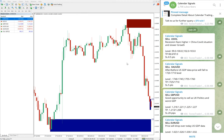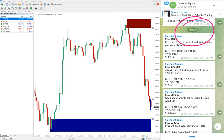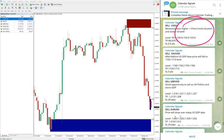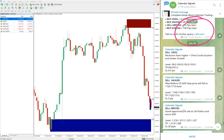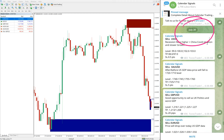Hello traders, welcome to Forex Trade One. Today we are going to show you the performance of today's calendar signals. Today's date is July 28 — you can see the date pop up here on our Telegram channel.